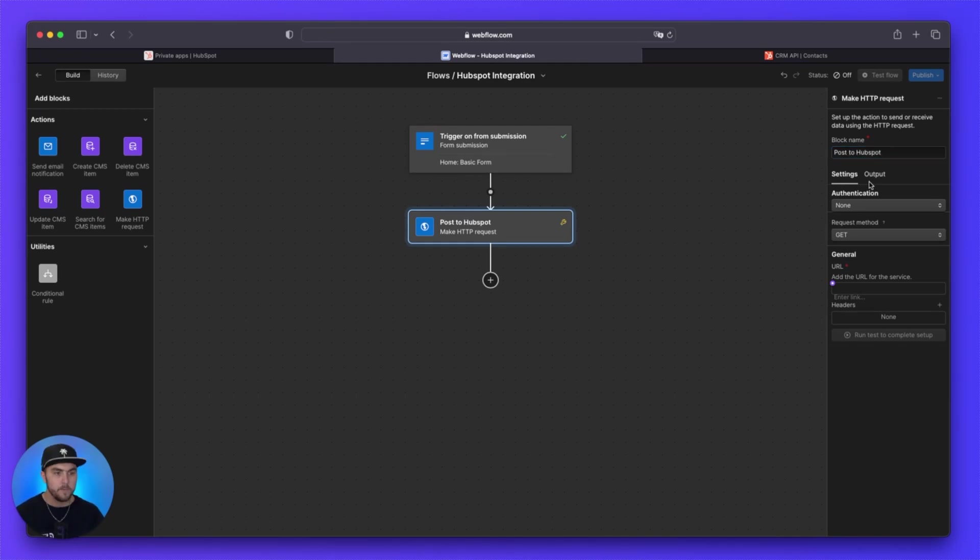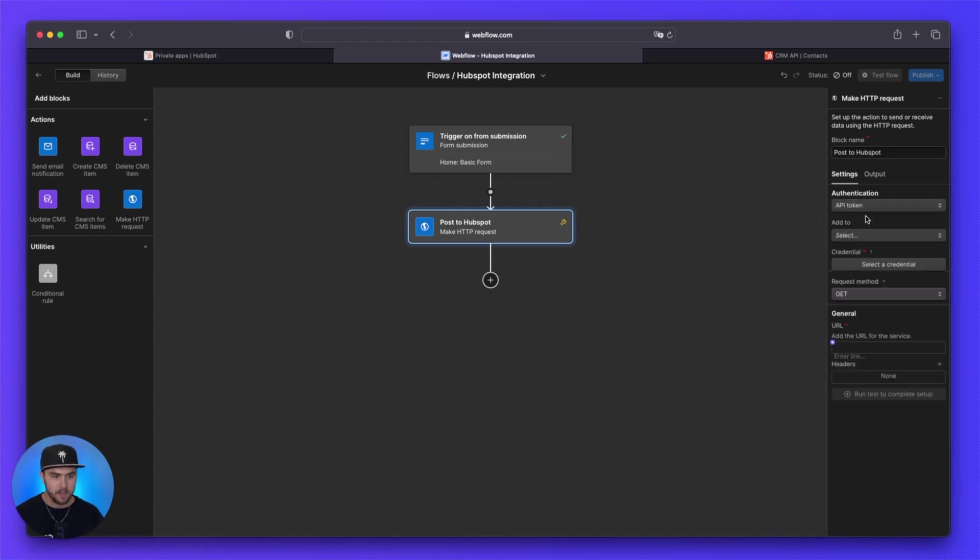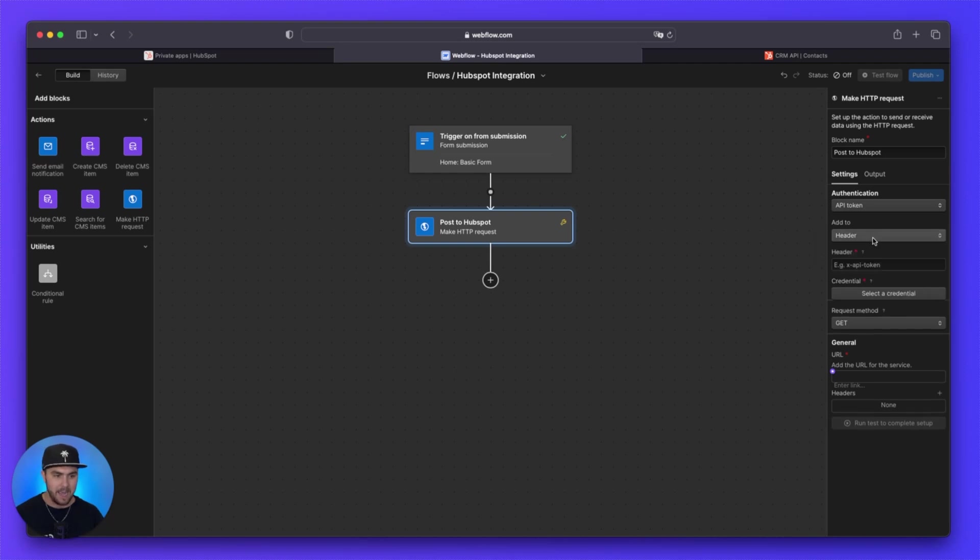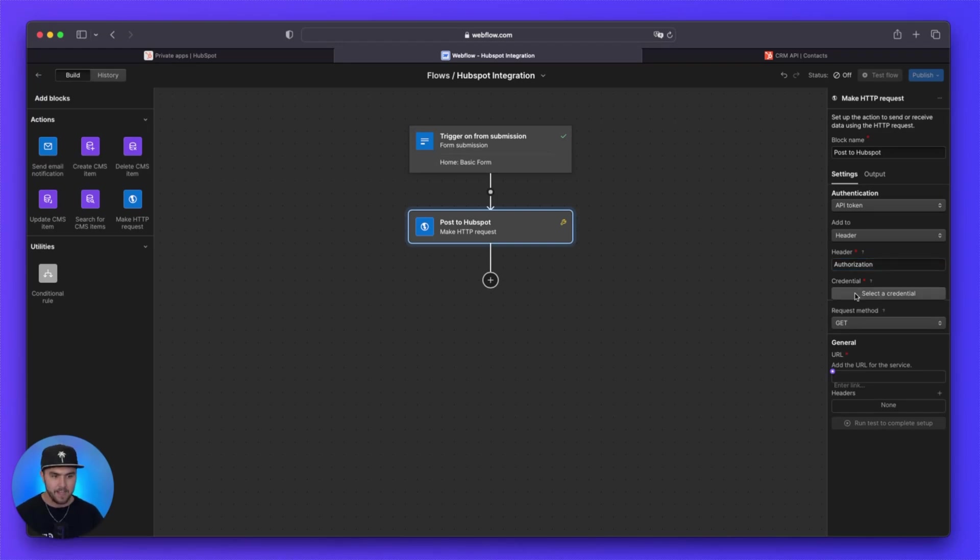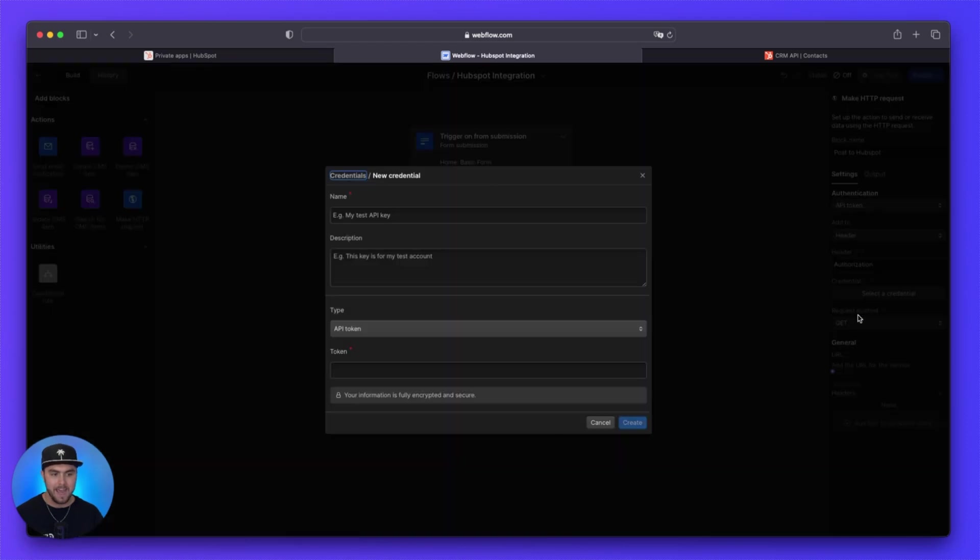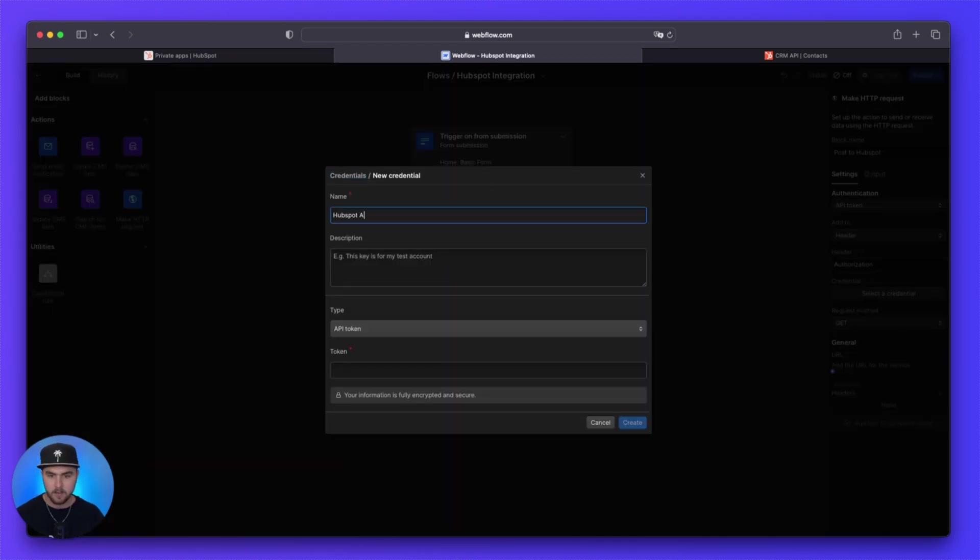And then we are just going to name this post to HubSpot. From here, for the authentication, we are going to select API token. And then under add to, we are going to select header. From here for the header, we are going to paste in or write in authorization. So authorization. And then under credential, we are going to click add a new credential. We are going to call this HubSpot token.